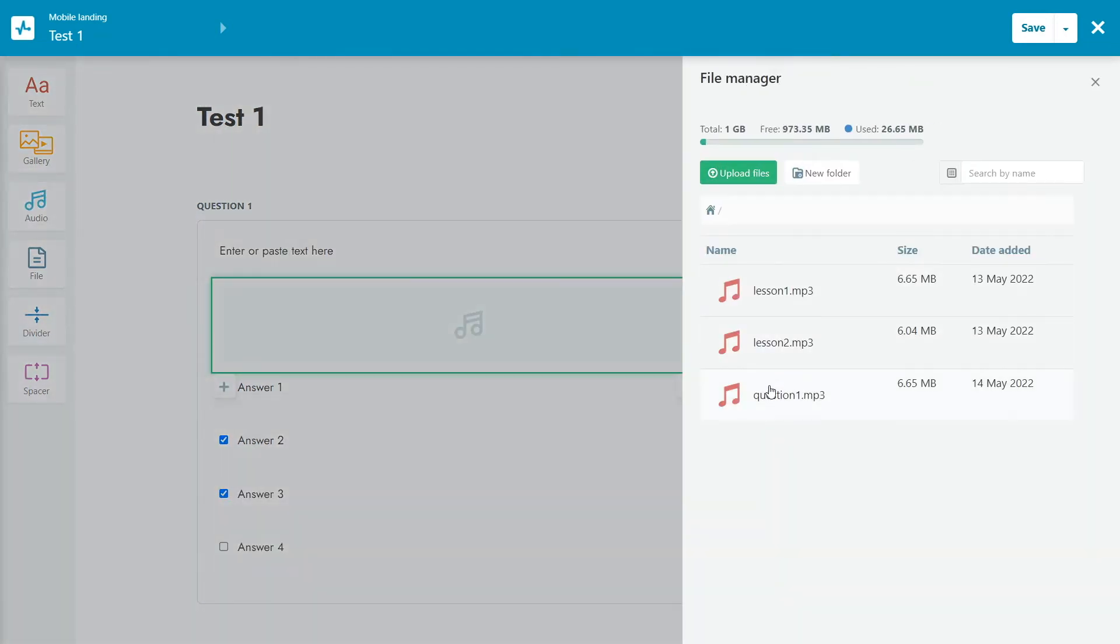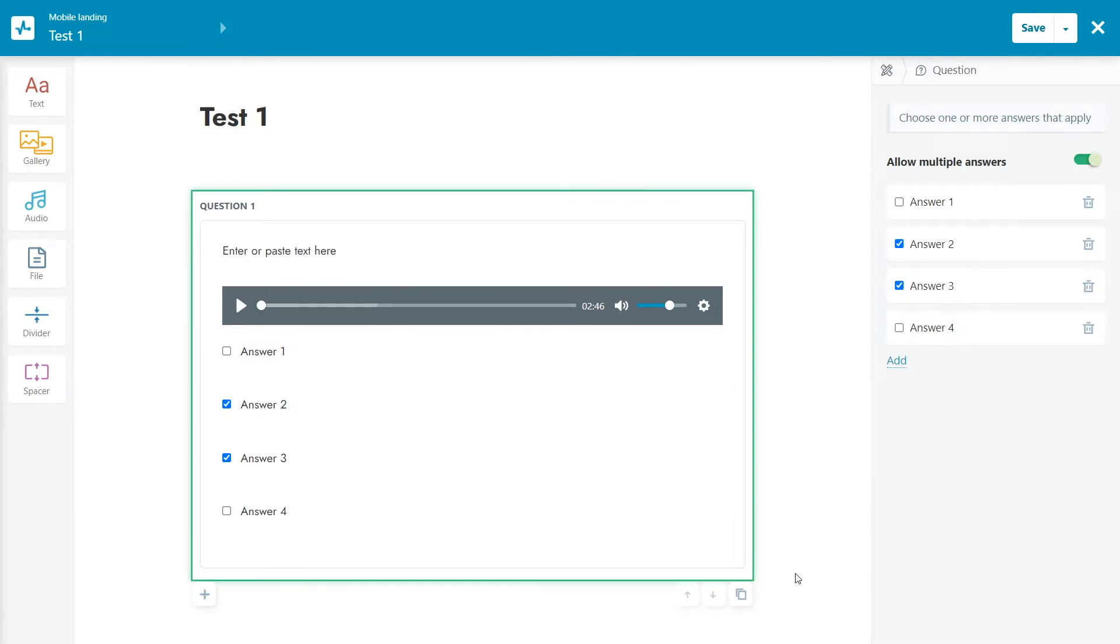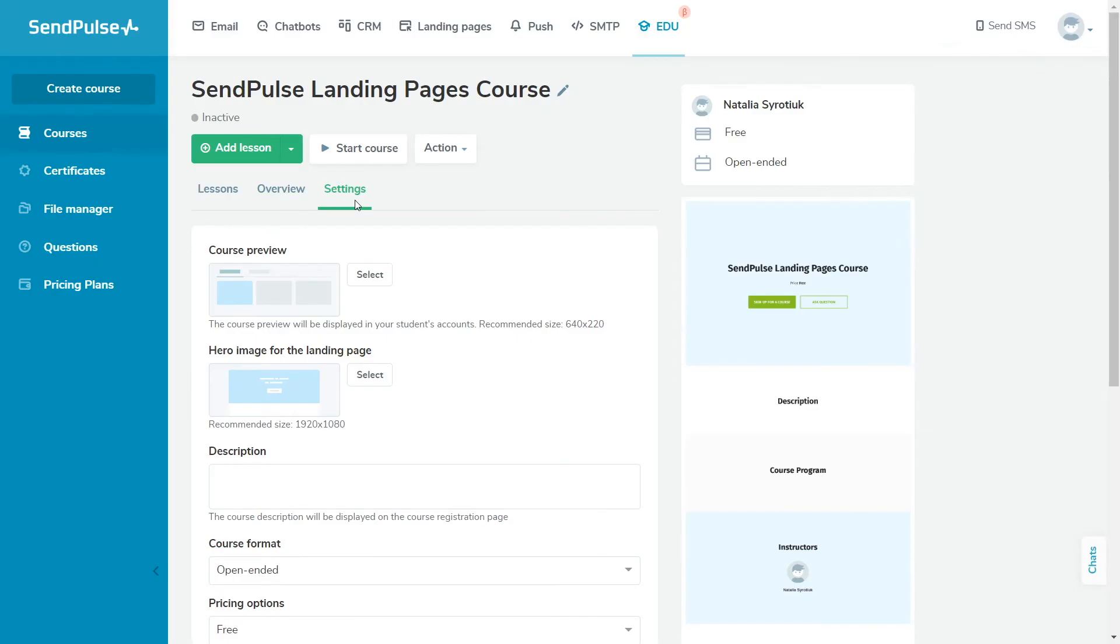The page that allows to enroll in the course and the student's account is automatically generated using the default style. You can change its content by adding a title, description, and course cover. The page will also display the names of instructors. The course preview is displayed in the list of courses in the student's account.